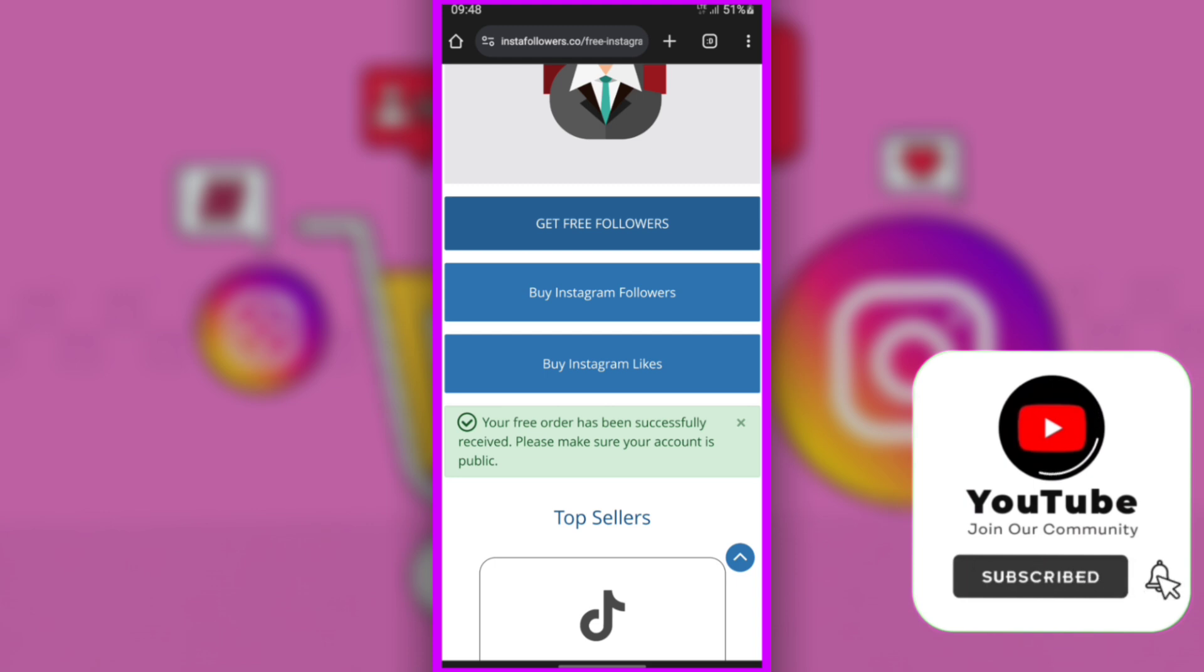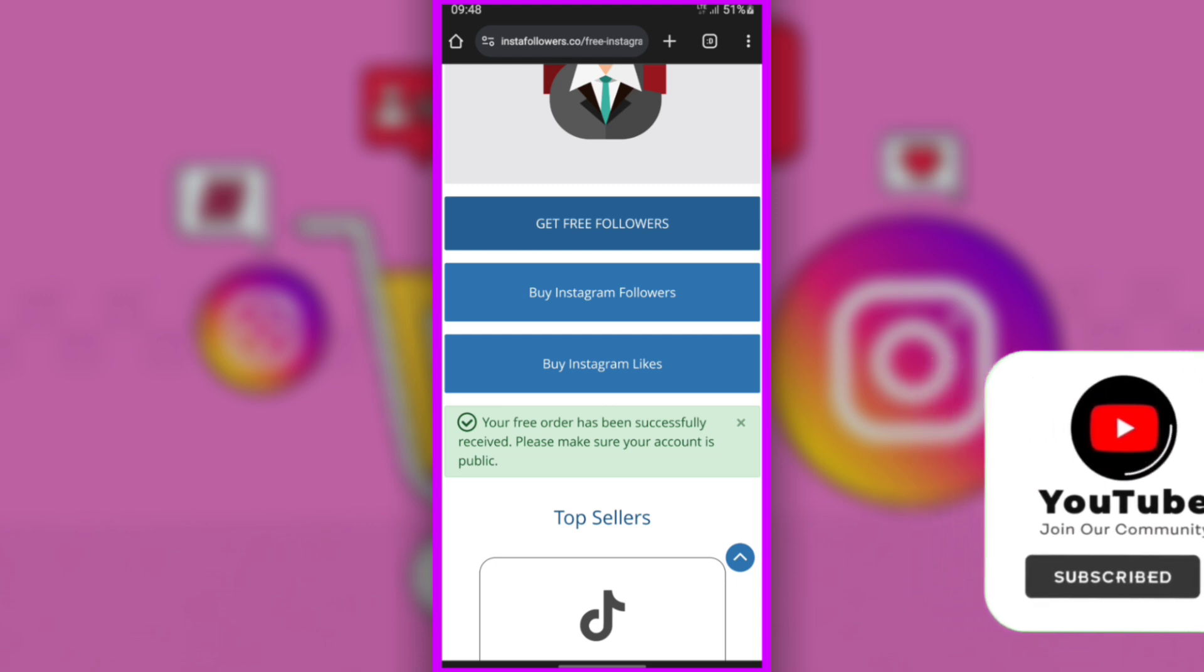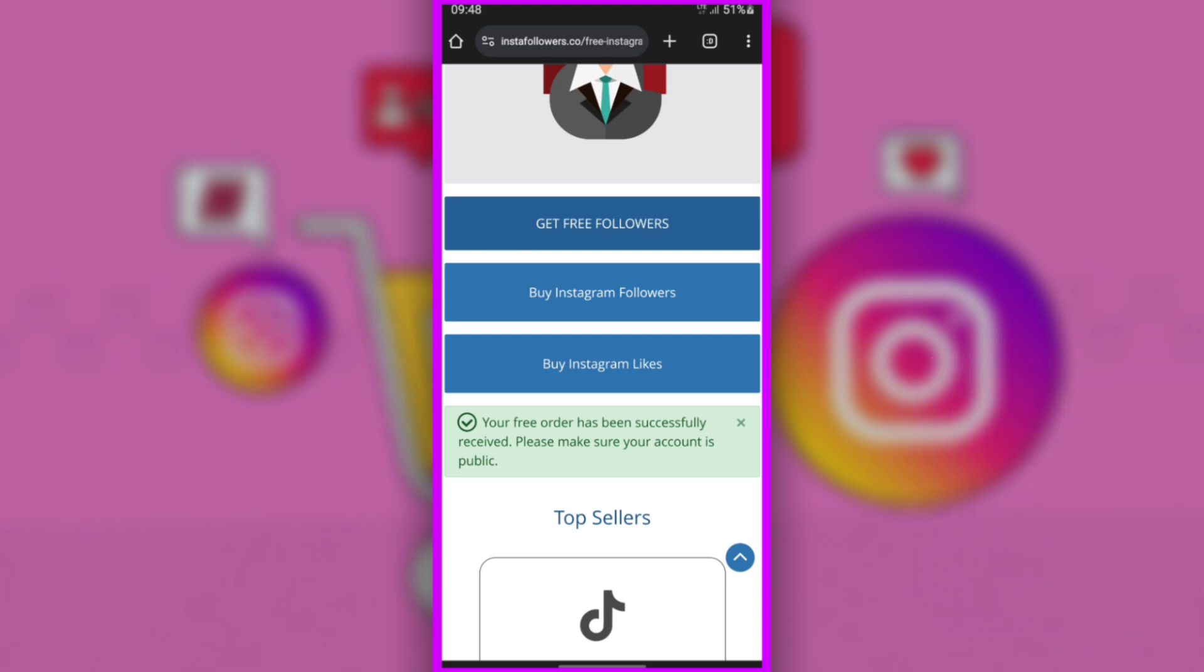Don't forget to subscribe. We will come up with more tricks to promote your Facebook, Instagram, and other accounts.